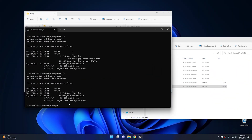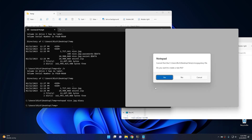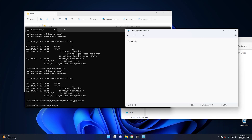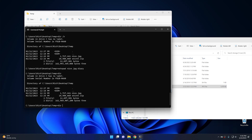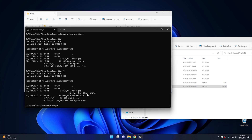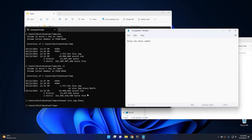Some neat things you can do with alternate data streams: you can actually create files that only exist in the alternate data stream. If I type Notepad, then NiceJPEG:Diary, hit Enter, it opens up Notepad and asks if you want to create a new file. Hit Yes, type something like 'follow the white rabbit', hit File, Save, and close it. Now if we run a directory, we still don't have any other files. If we hit directory /R, we can see we have an alternate data stream simply called Diary. To open it, type Notepad, the name of our JPEG image, colon, diary, and Enter — it gives us our text document hidden within an alternate data stream.